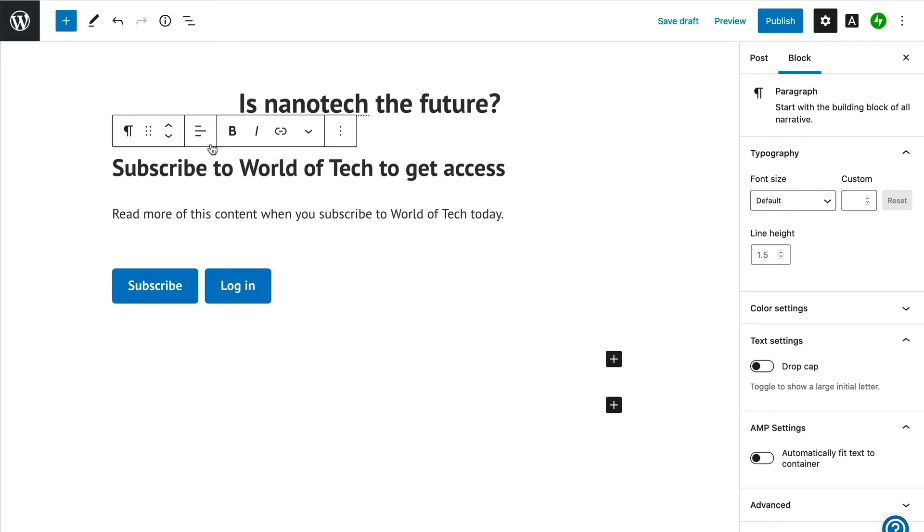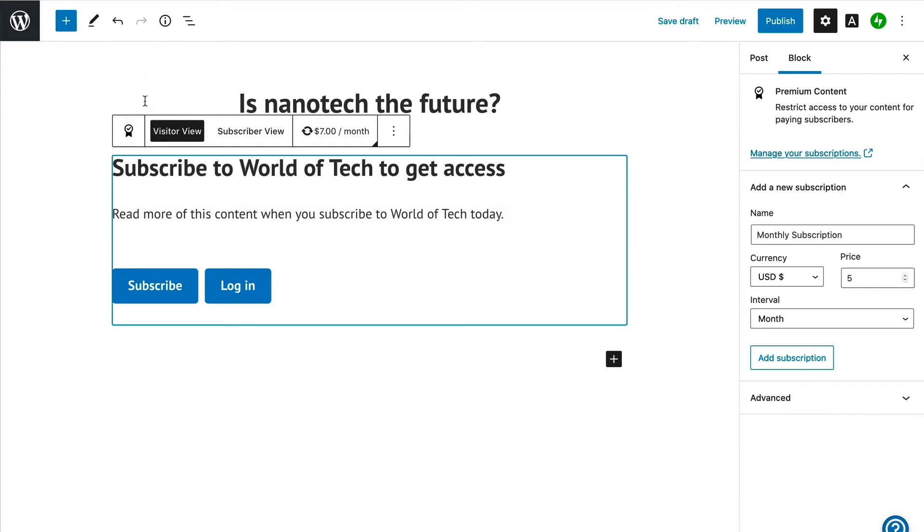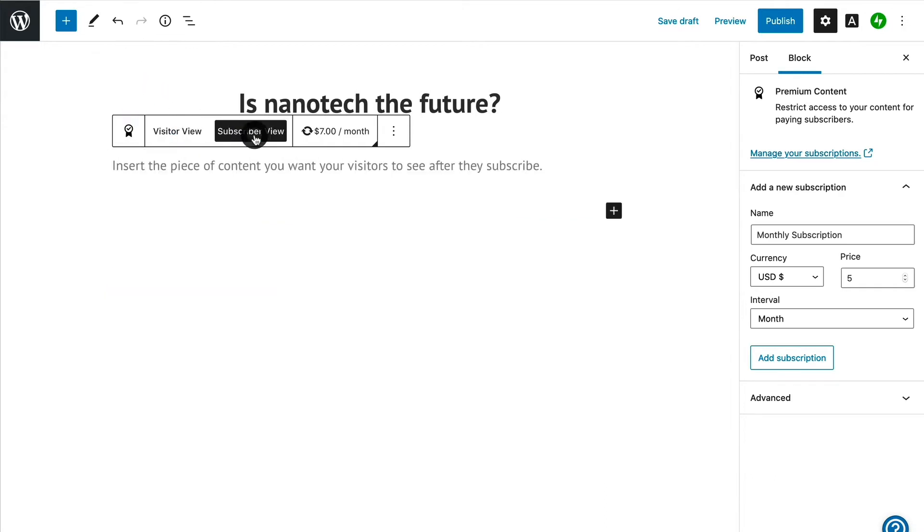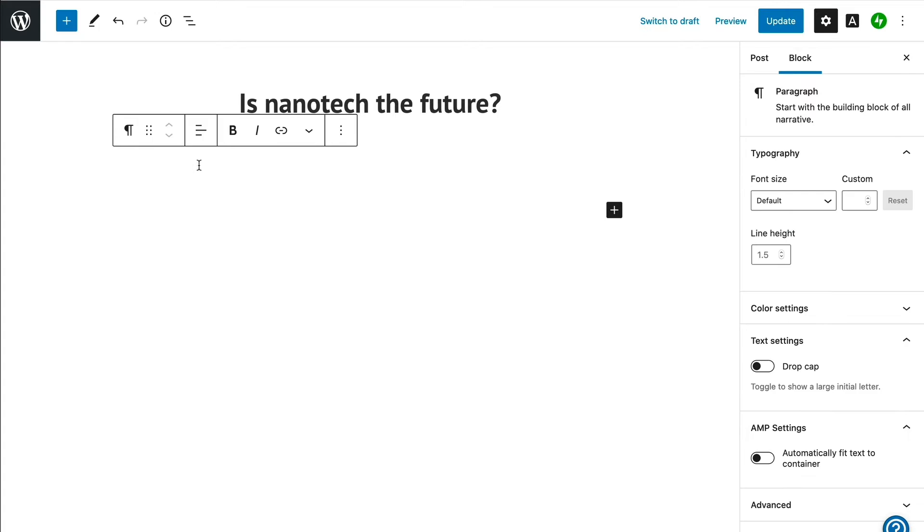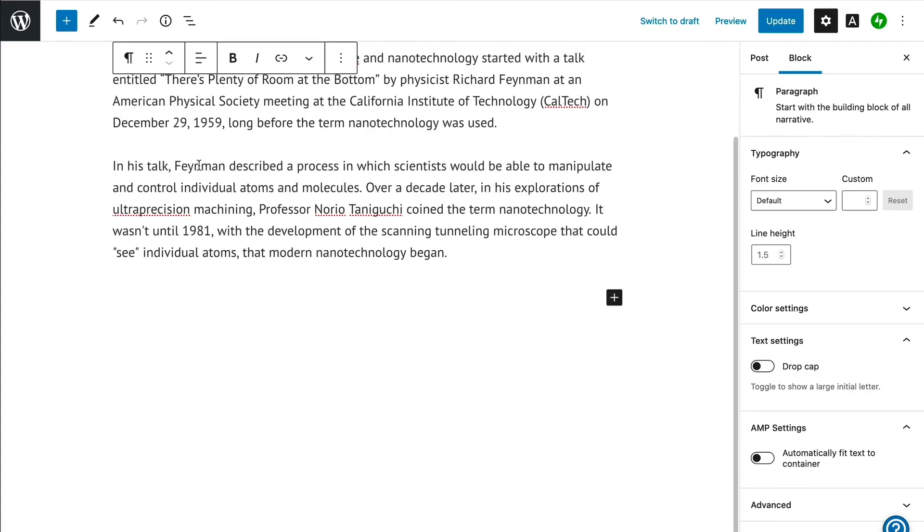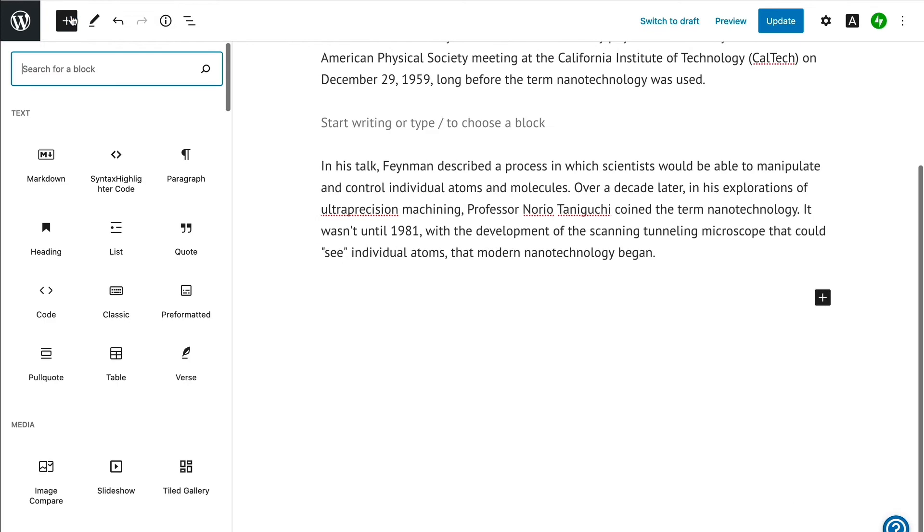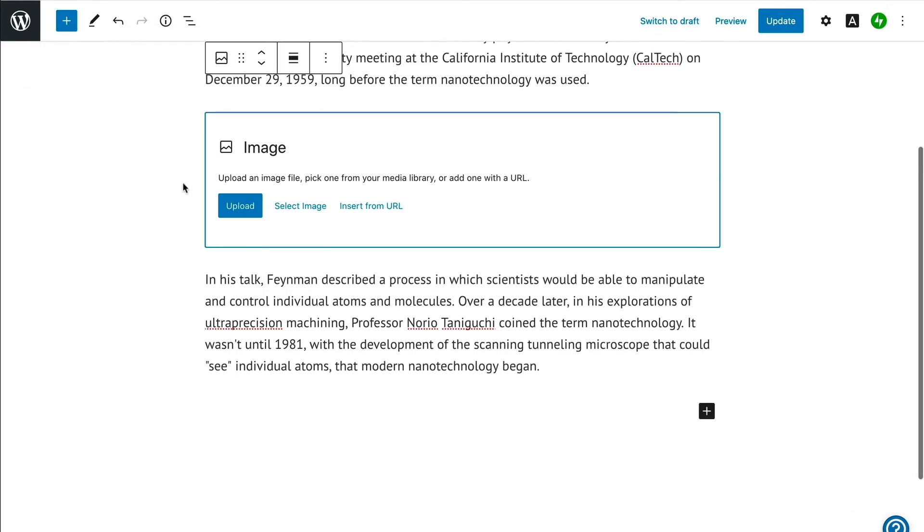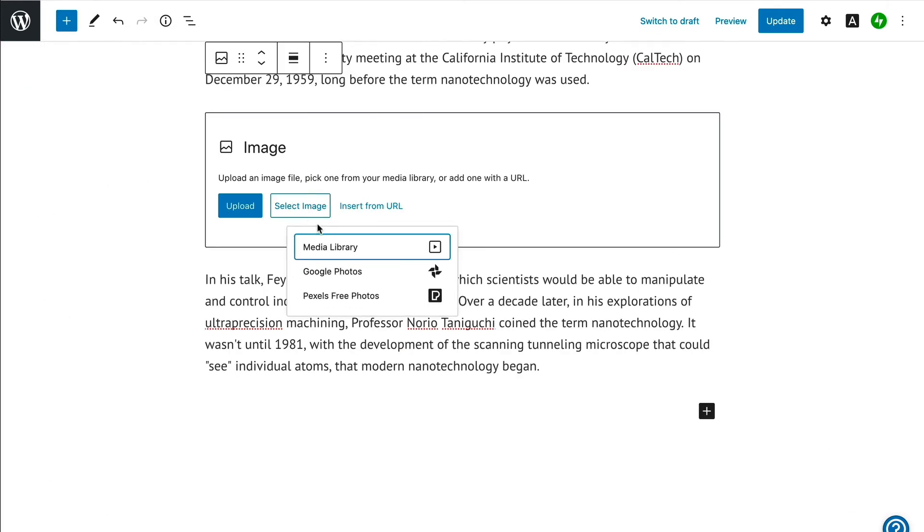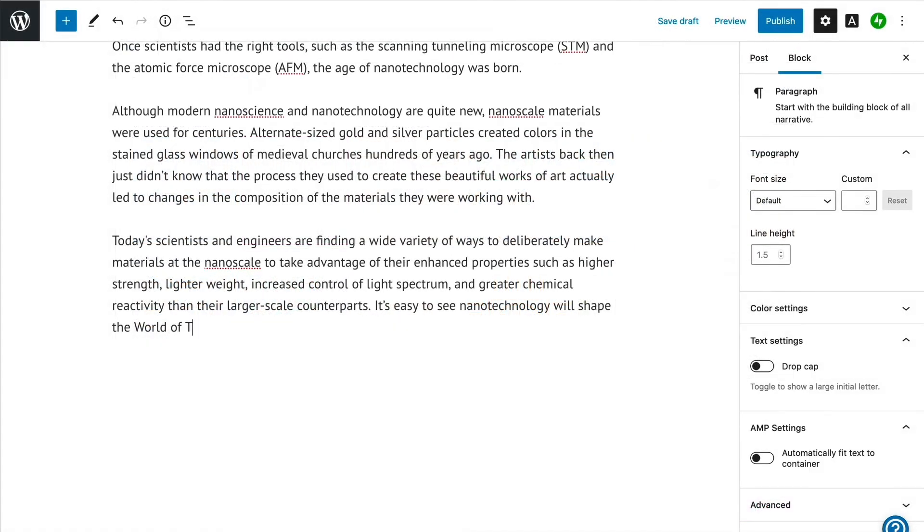Now let's switch to the subscriber view and start creating our post. You can think of the subscriber view of this block as an empty container into which you can add your full blog post, including all text, images, videos, etc. Any standard block that you would use in creating your blog post can be added inside of this block, and only paying members can see it.